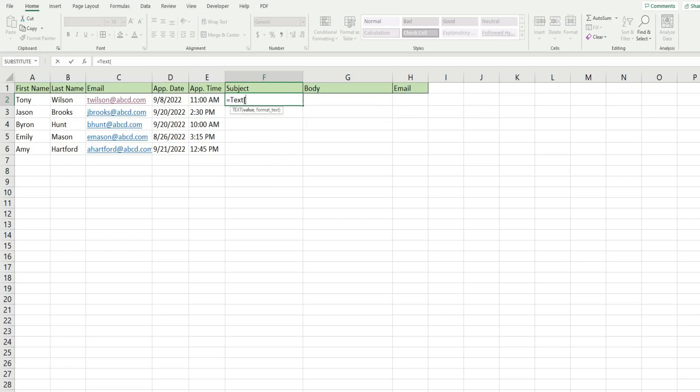So we're going to use the text function. So the first input is our cell reference containing the date. And then the next input in double quotes is how we want that formatted. We want a month, day and four digit year.